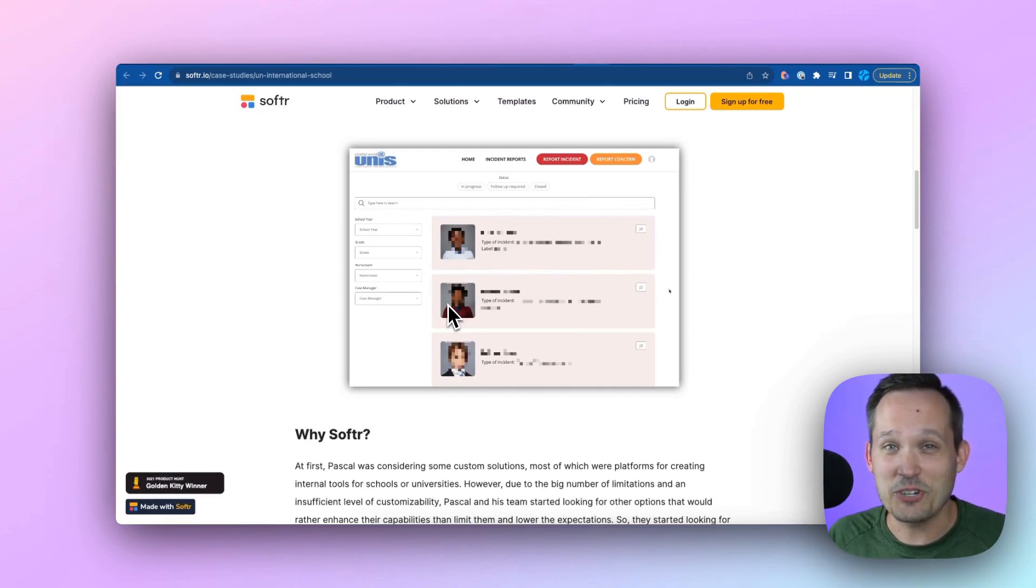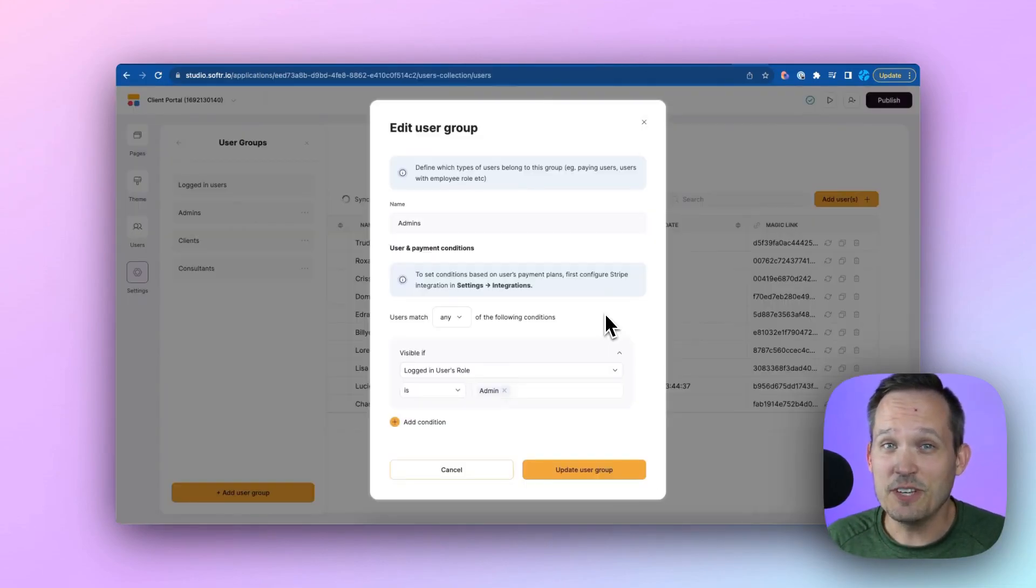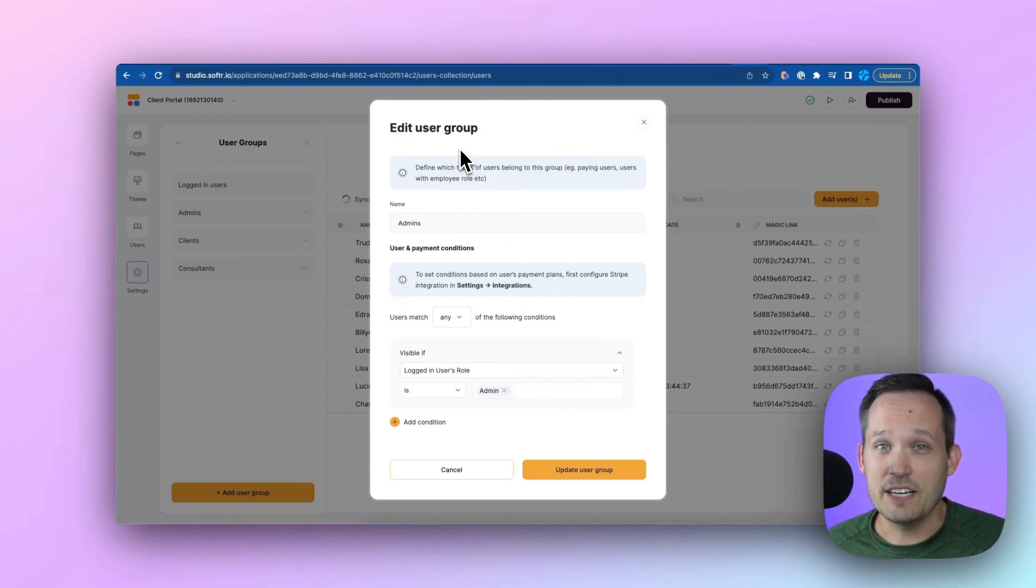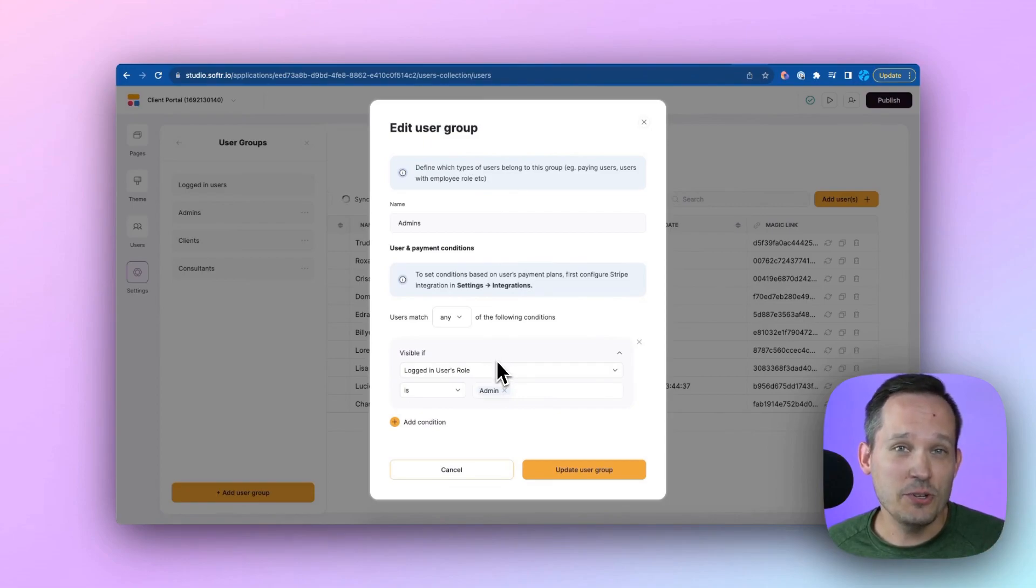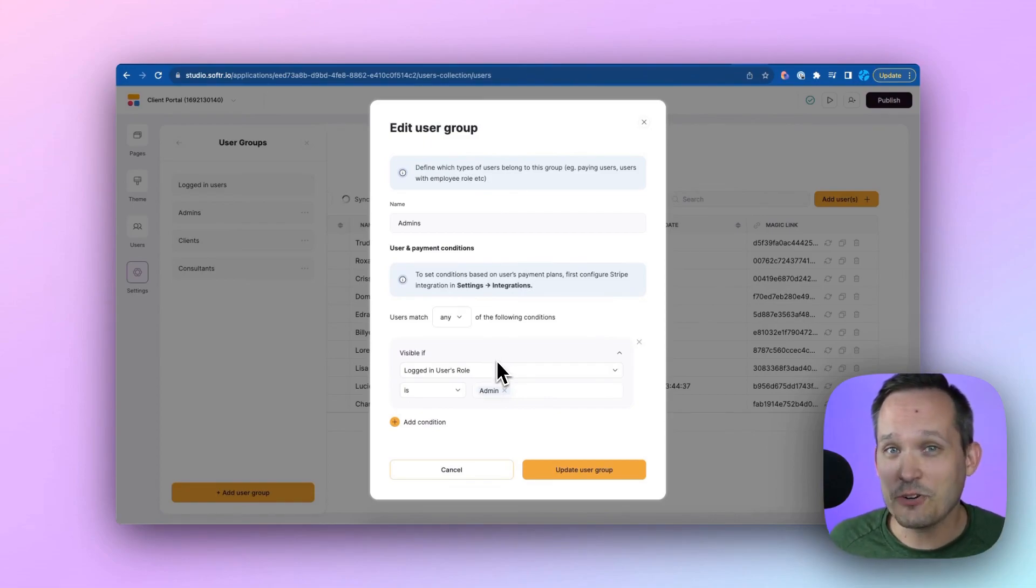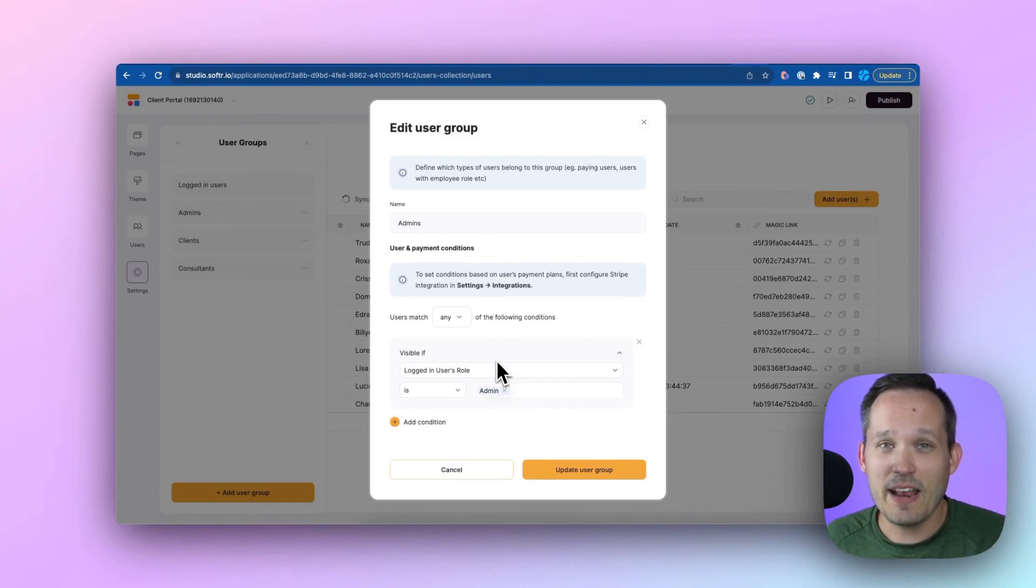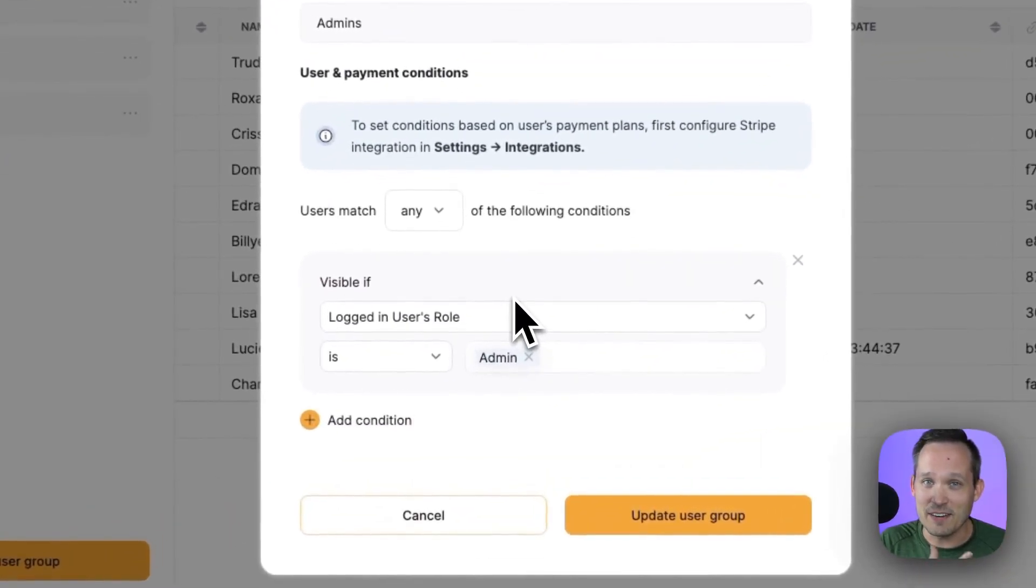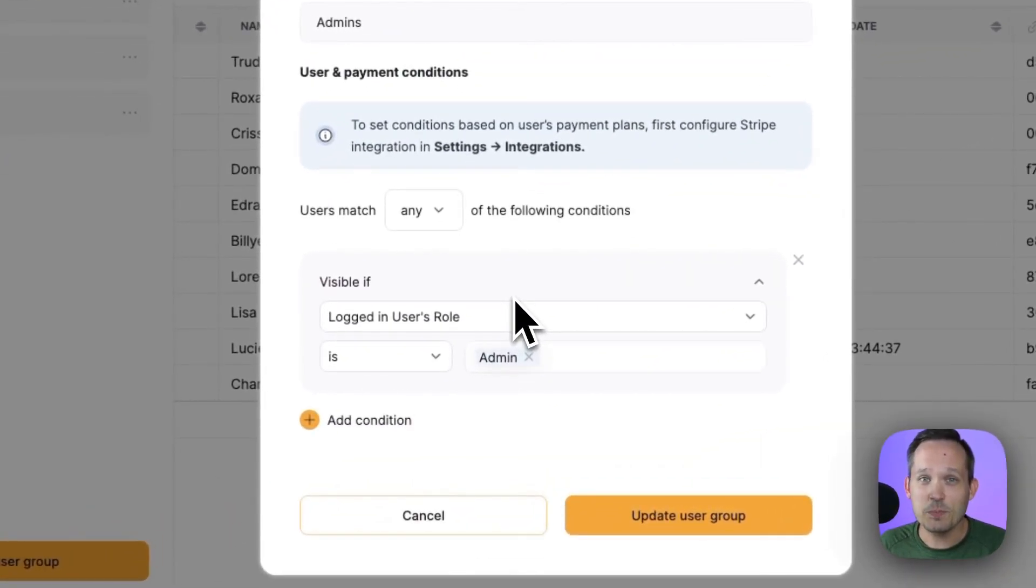Now, what that means for you is inside of Softr, I'm logged in and we have the ability to create different user groups. And we can do this based off of an attribute of the user. So maybe we have our groups of contacts inside of Airtable. And we say, if this person is an admin, here's what they can do.